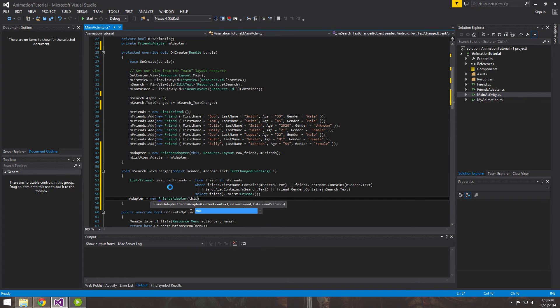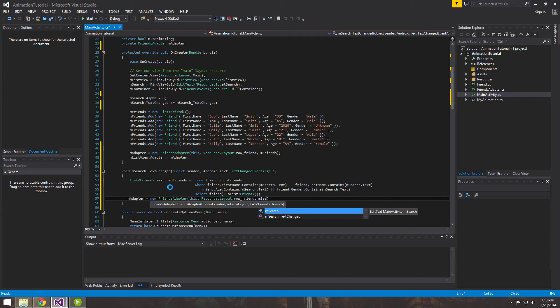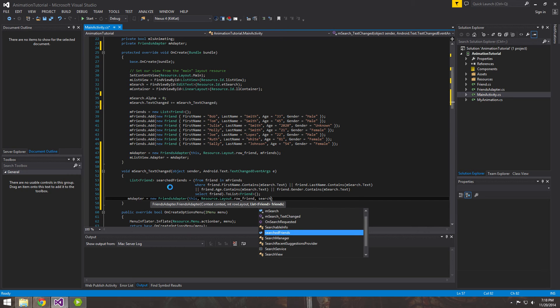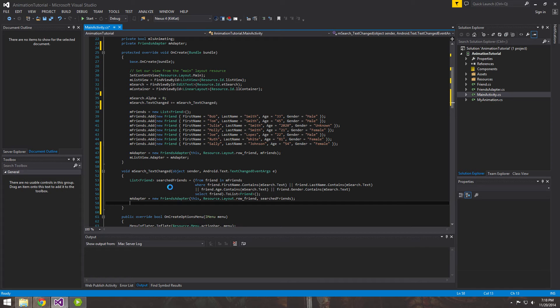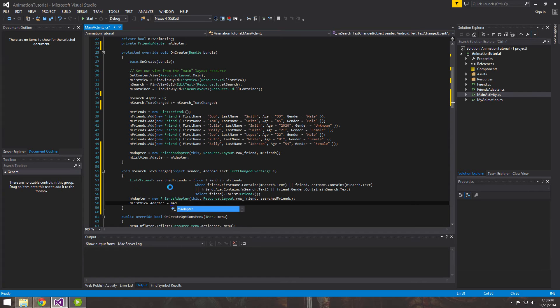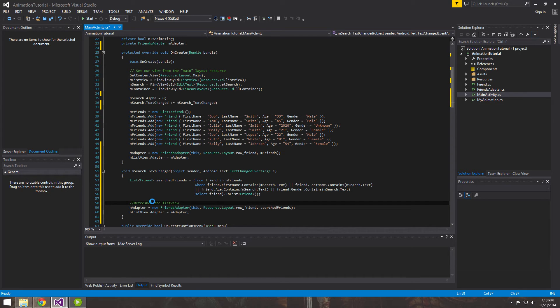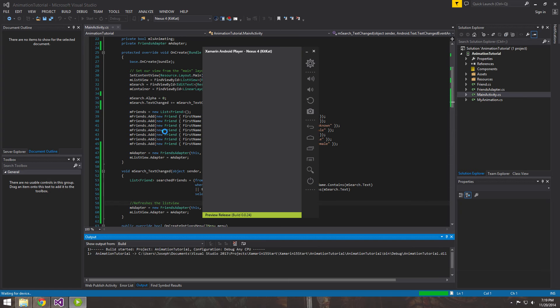This once again is just we want to make it global so that we can use it outside of this method. Now we can use this same adapter inside of here. We've got a new one and the context is this and we want to get the same layout, but we want to pass it in the searched friends. The last thing we want to do is reassign the adapter and that basically essentially refreshes the ListView. Let's go ahead and run this and make sure that it's doing what we expect it to do.